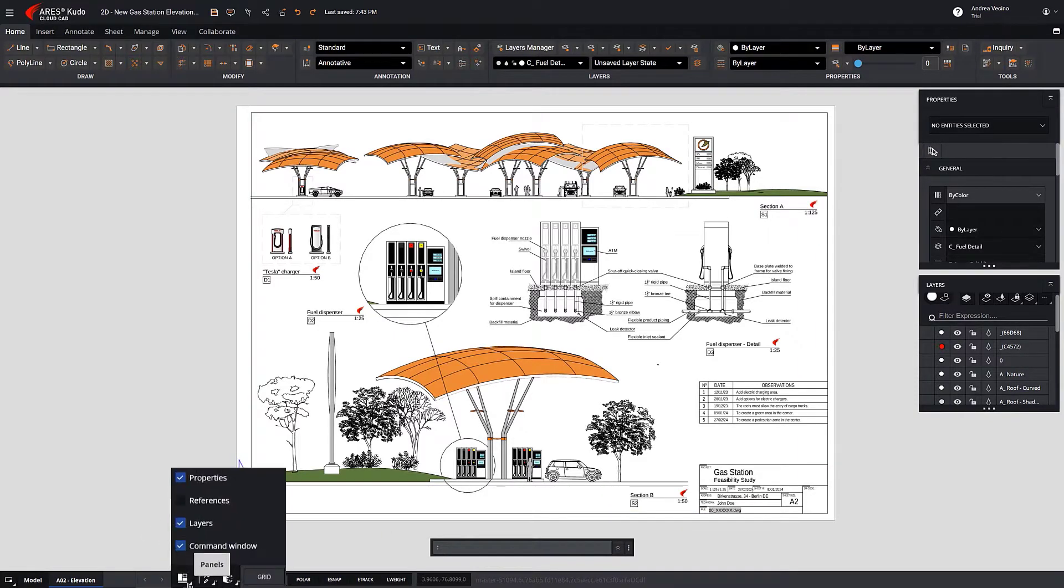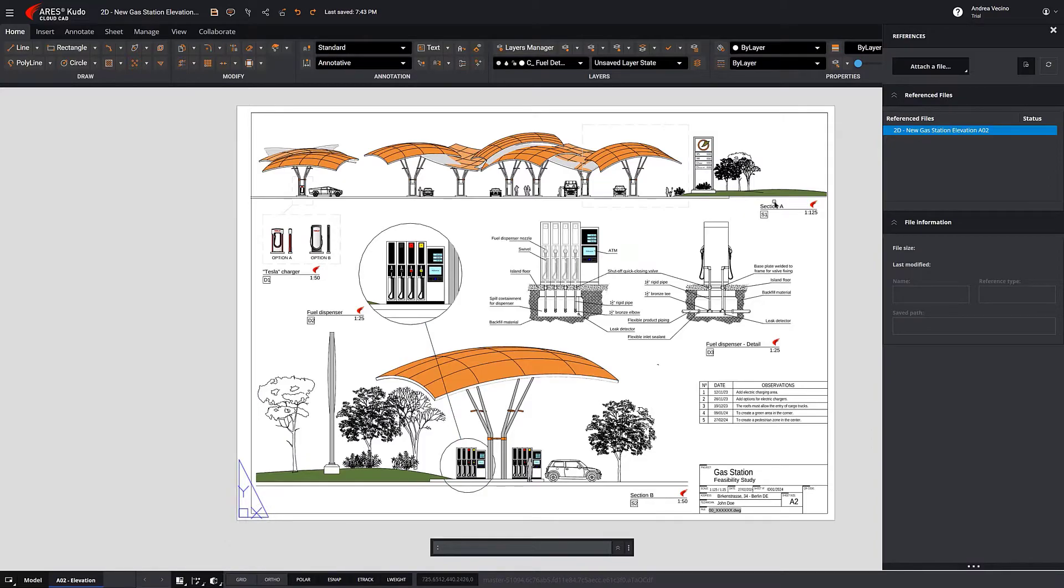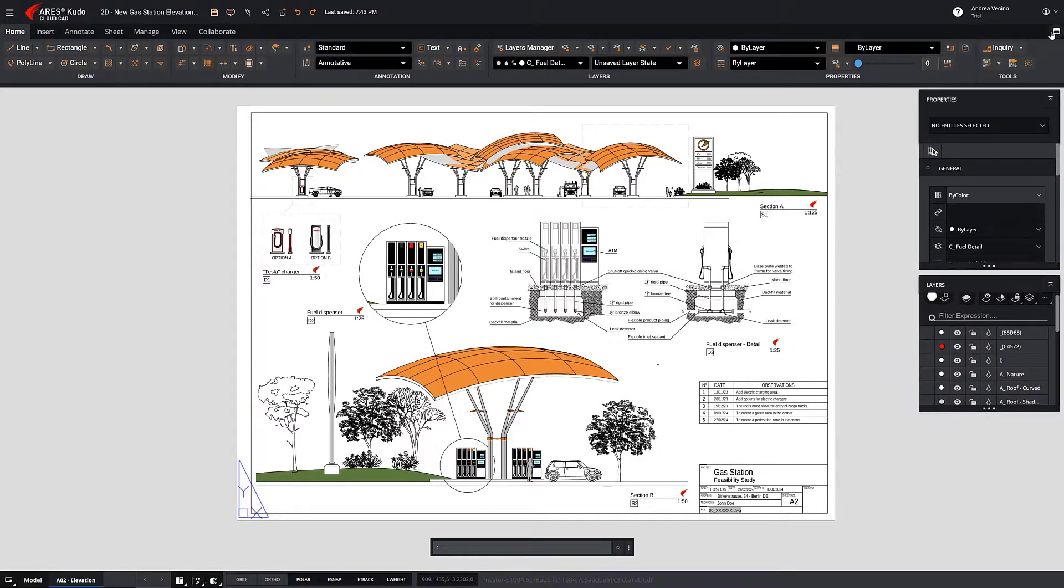We can activate the References palette, for example. As we use more features, like Hatch and Blocks, additional palettes will appear.